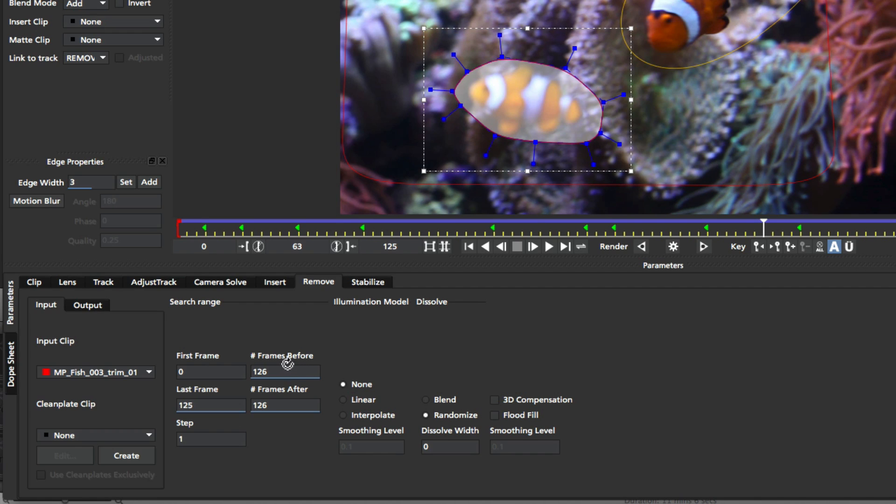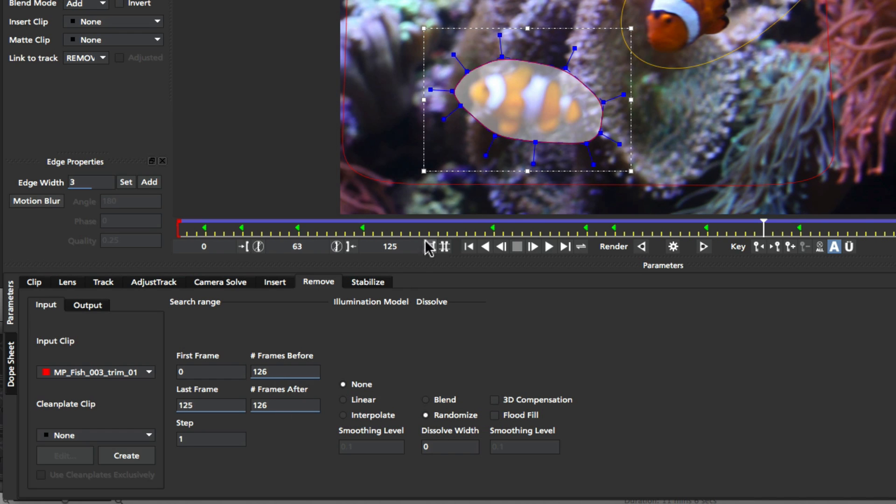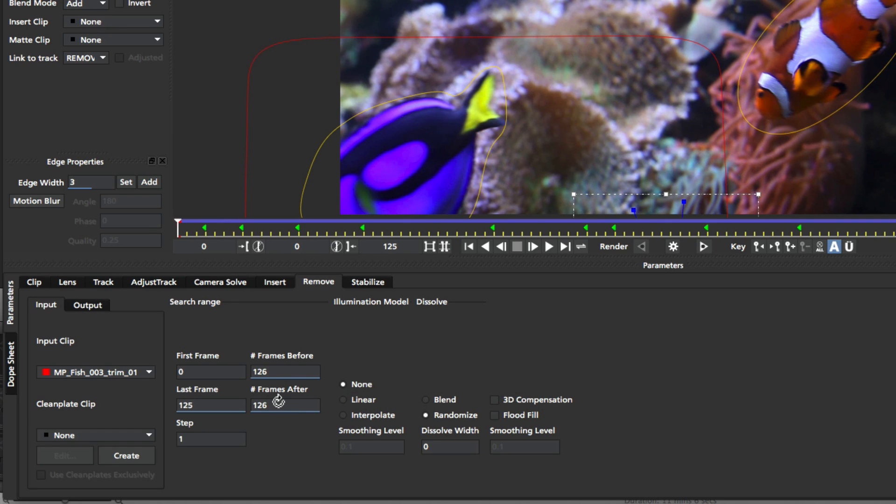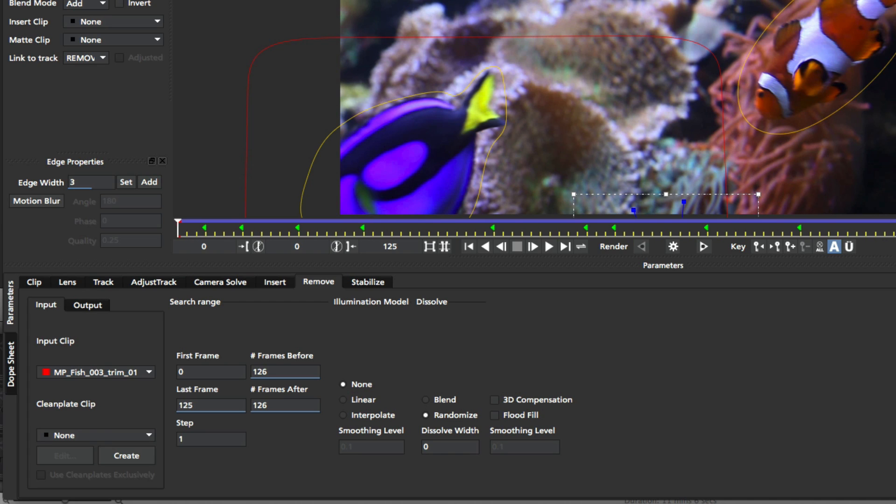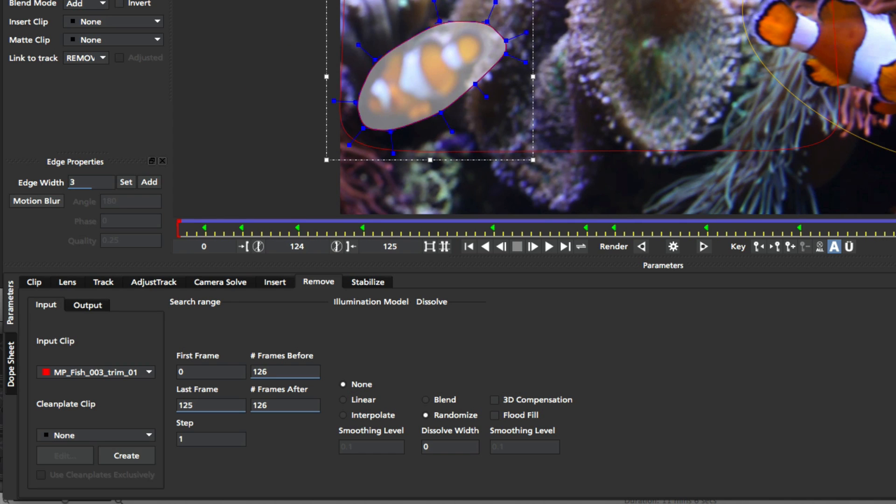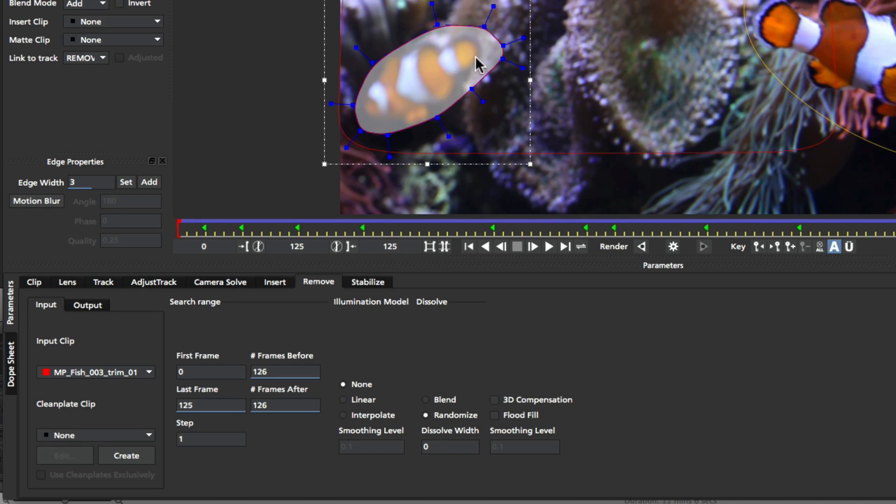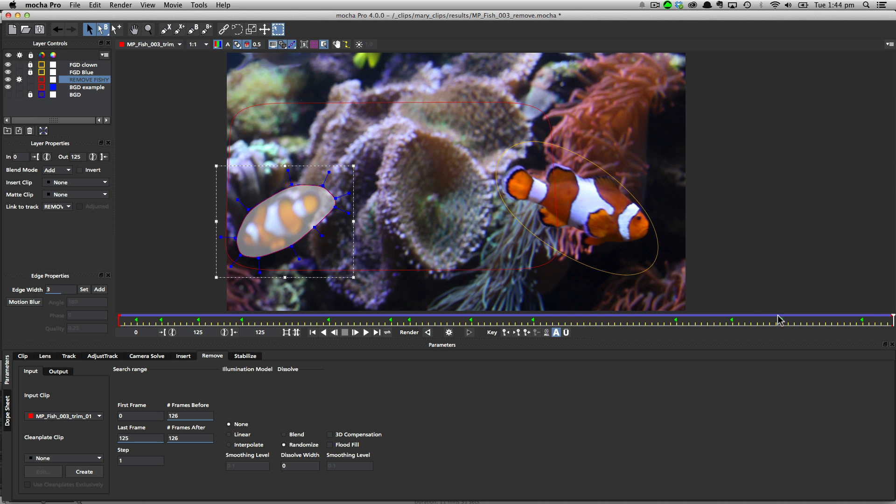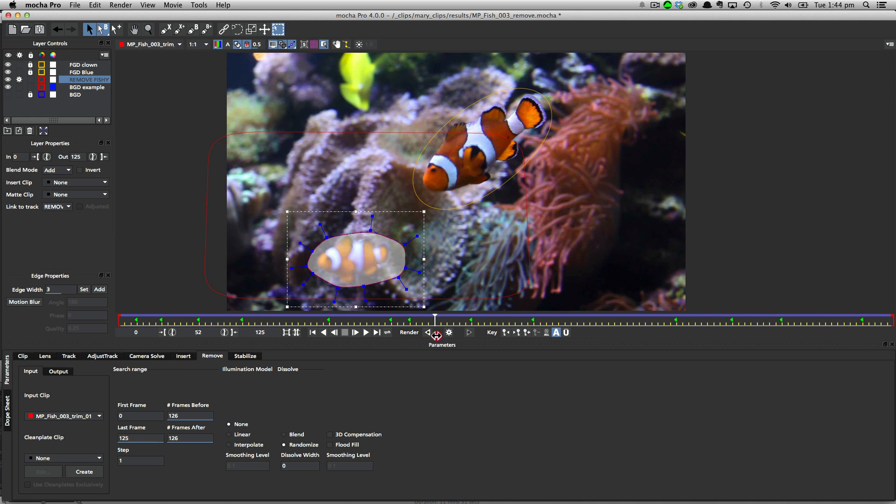Even more important is these number of frames before and number of frames after values. By default, these are set to the length of the clip. If I go to frame 0, what this is saying is look 126 frames before where the current playhead is and 126 frames after. Now obviously at frame 0, the before value is not going to count, but after means that it will look at every single one of these frames for available background to use. If I set this to 125, it would ignore the final frame, which may end up me losing valuable information.